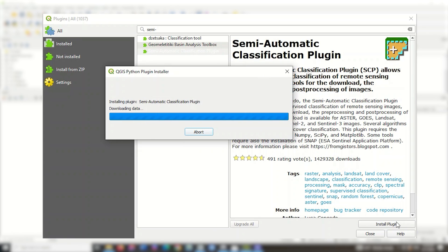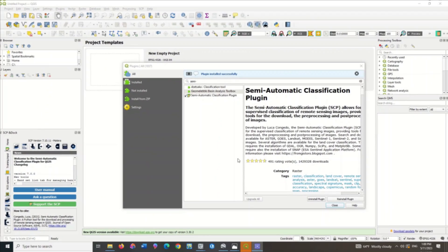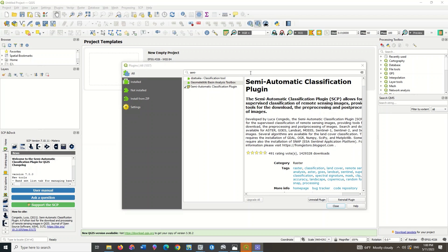Satellite images can be downloaded using this plugin. Click on the button of the plugin. You can see that the desired plugin has been installed.